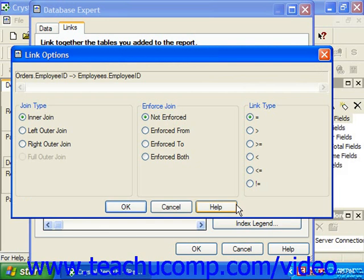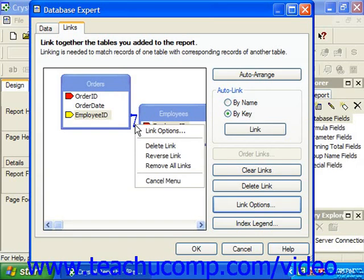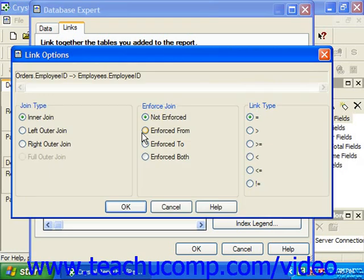We'll examine how the choices in this dialog box impact the data used for our reports in the following sections. When you've made changes to the link settings, simply click OK to return to the Links tab. Also note that you can right-click on a selected link and choose Delete Link or choose Link Options to invoke the Link Options dialog box and edit the link settings.